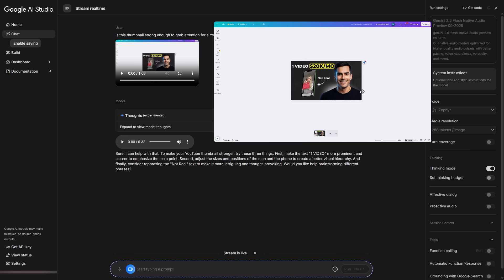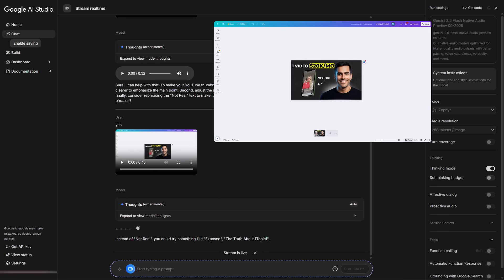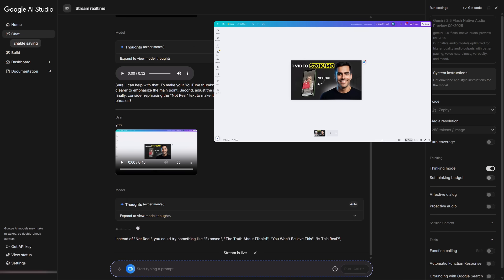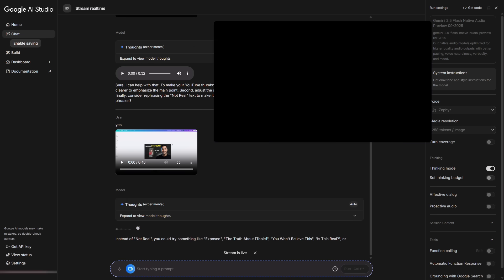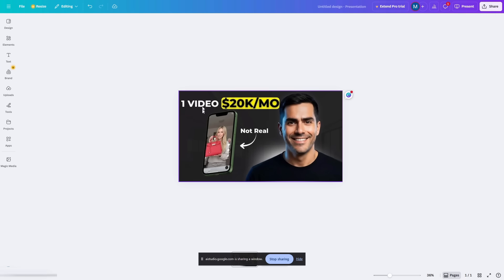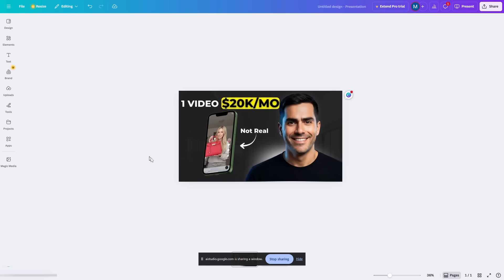In real time, as you share your screen, it analyzes what it sees and gives a solid answer. Instead of not real, you could try something like exposed, the truth about topic, you won't believe this, is this real, or fake versus real. These could make people more curious to click and learn more. Do any of these sound better to you?